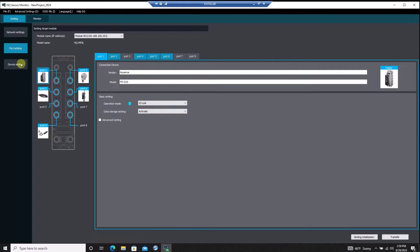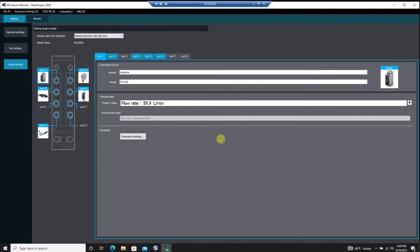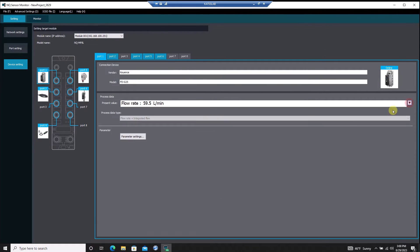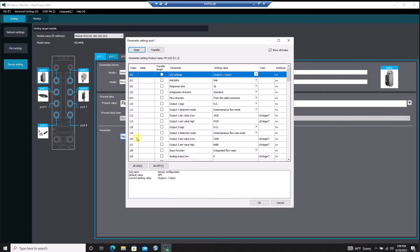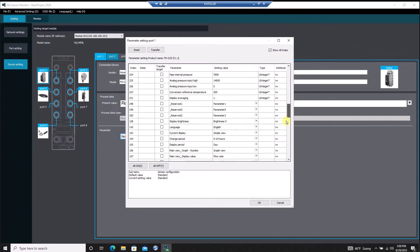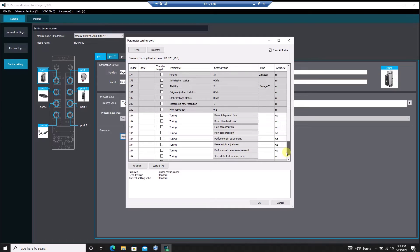In the device settings menu, we can monitor the process data that cyclically updates between the sensor and the NQ. Additionally, we can remotely configure an IO-Link device by entering the parameter settings. Here we can change settings on the device or issue commands such as tuning or initialization using the IO-Link service data.